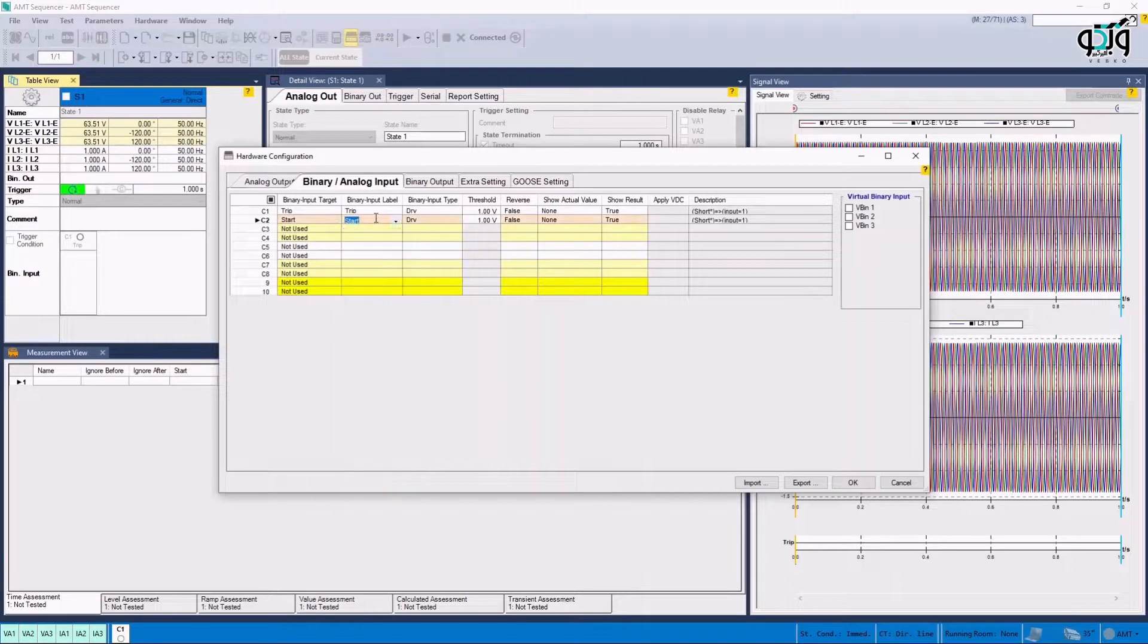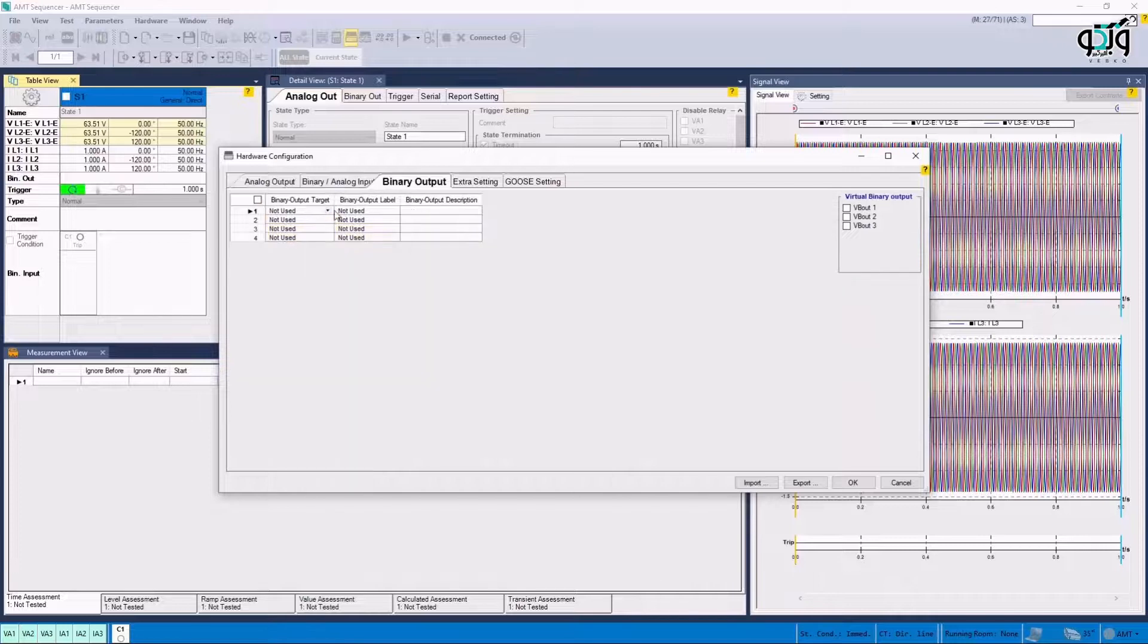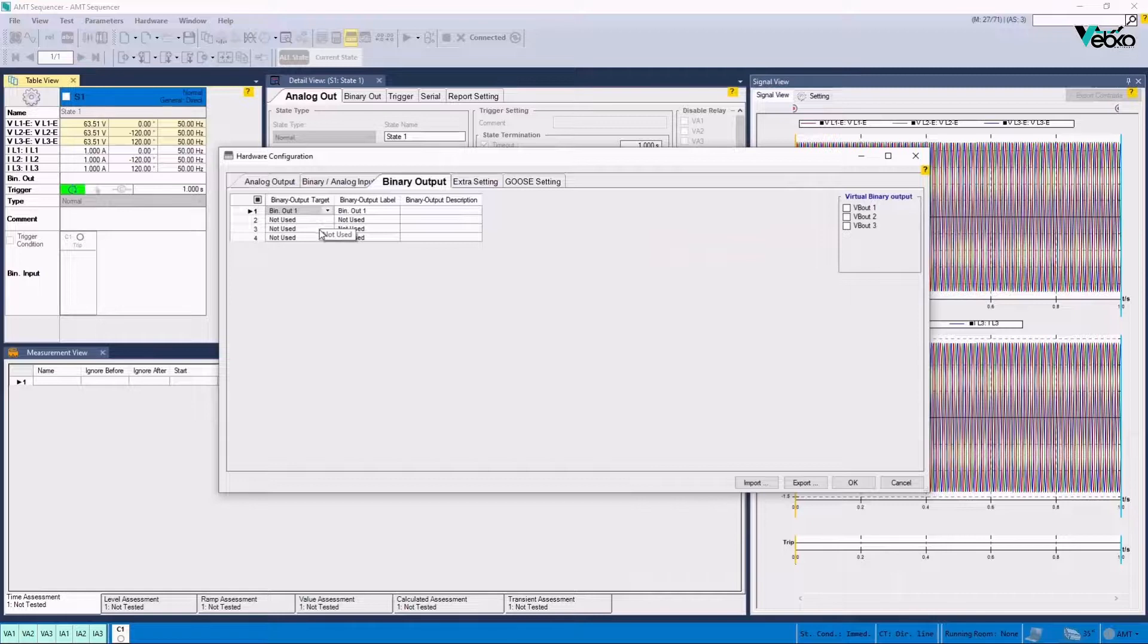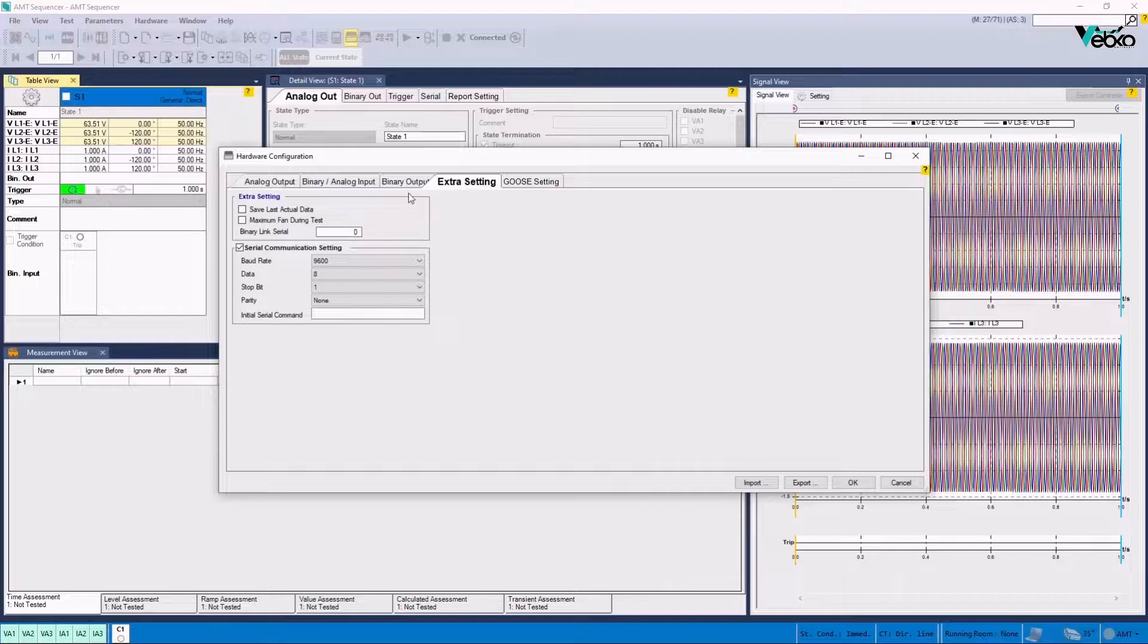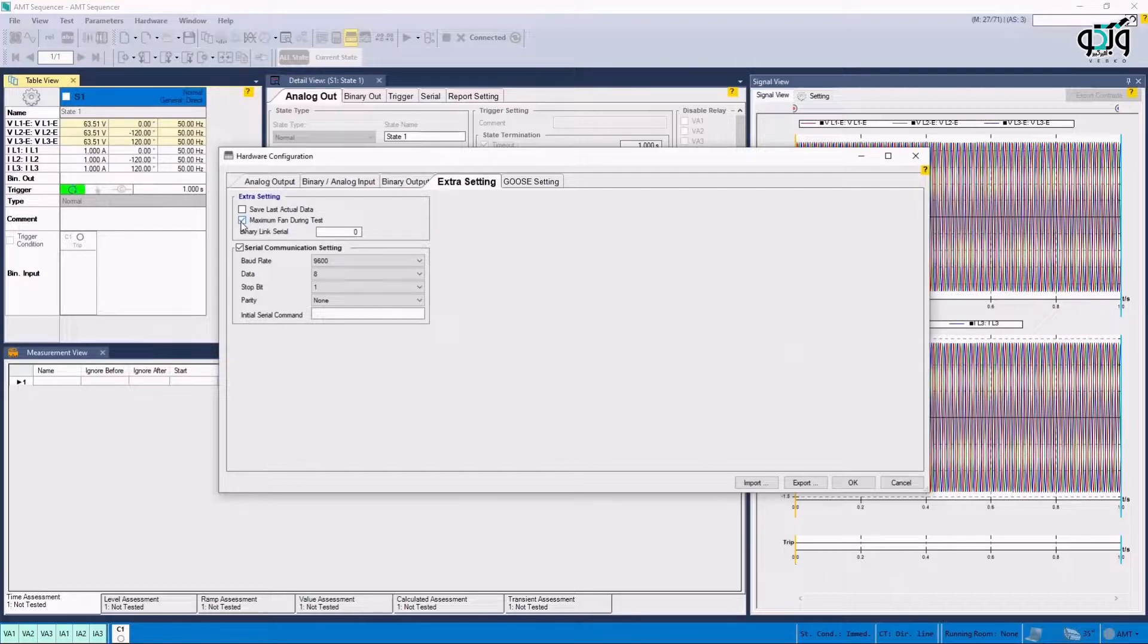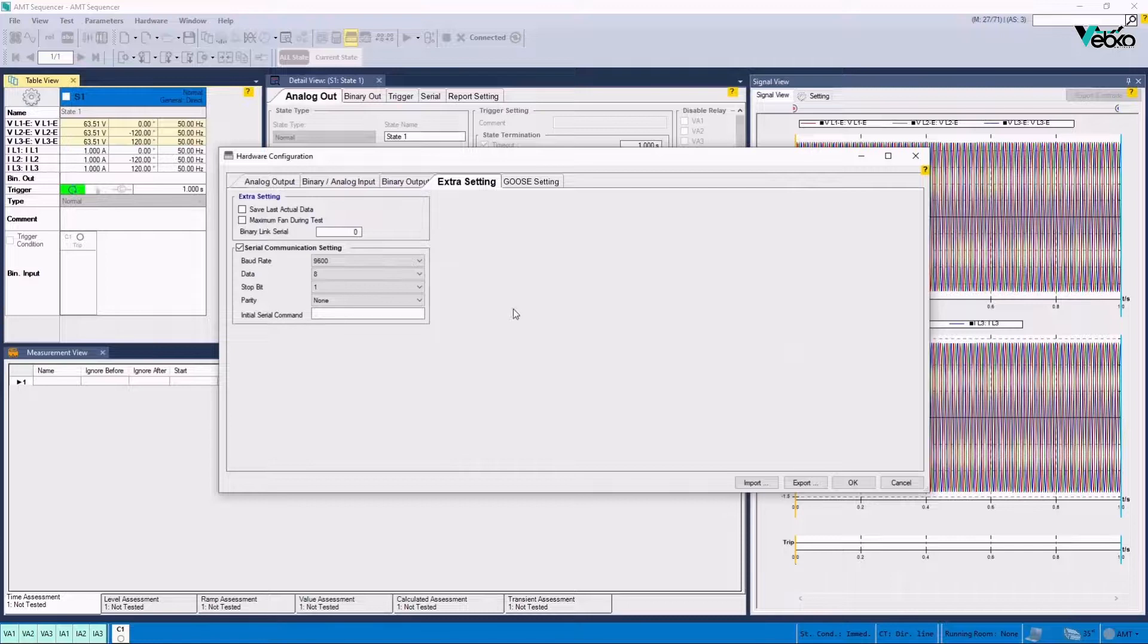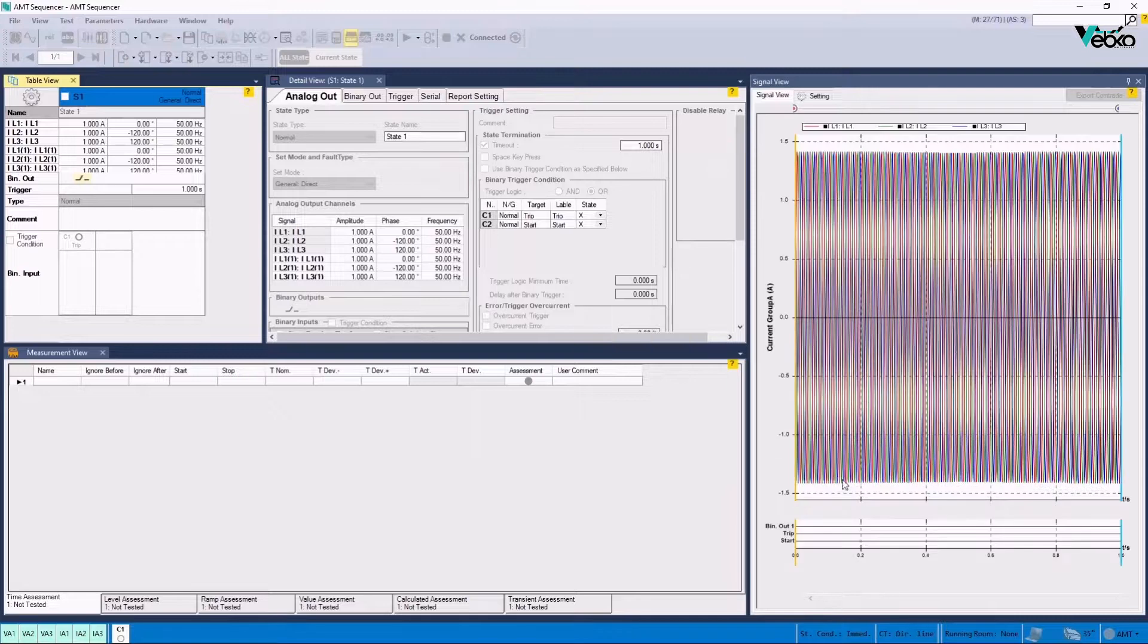If the user wishes to adjust the output signal for reasons such as specifying the state of the key, they can do so by using the binary output header. Save Last Actual Data option in Extra Settings section can be used to save the last injection data. Since longitudinal differential tests, especially in search section, need a long time and this can lead to overheating of the device, it is possible to activate maximum fan during test option, so that the fan works at its maximum speed during current injection and avoids overheating of the device and stopping the test.